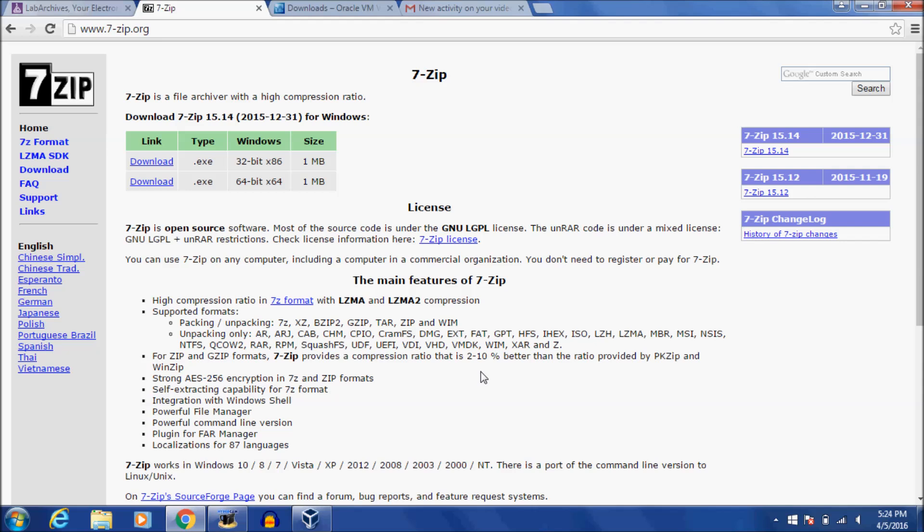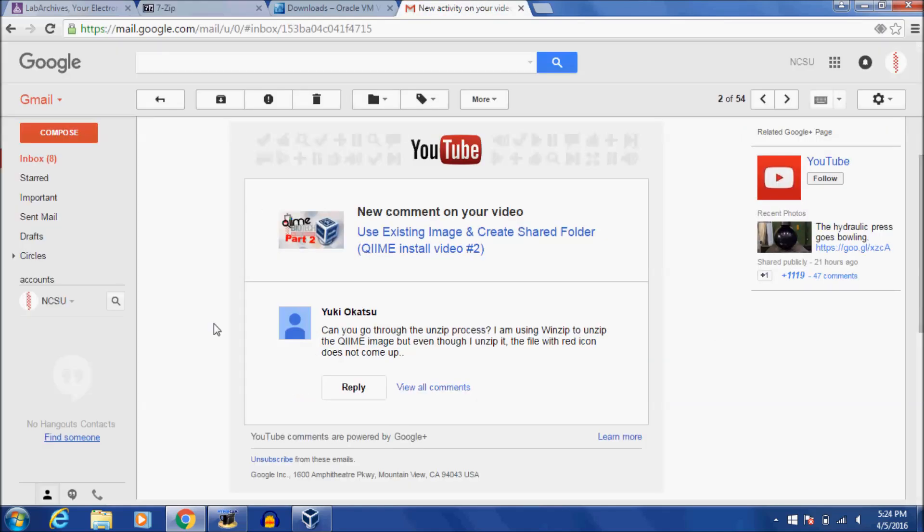Hey everyone, Riley here for another short tutorial video from NC State's Biotechnology Department. So we had our first YouTube question the other day. Someone named Yuki Okatsu asked, can you go through the unzip process? I'm using WinZip to unzip the chime image, but even though I unzip it, the file with the red icon does not come up.